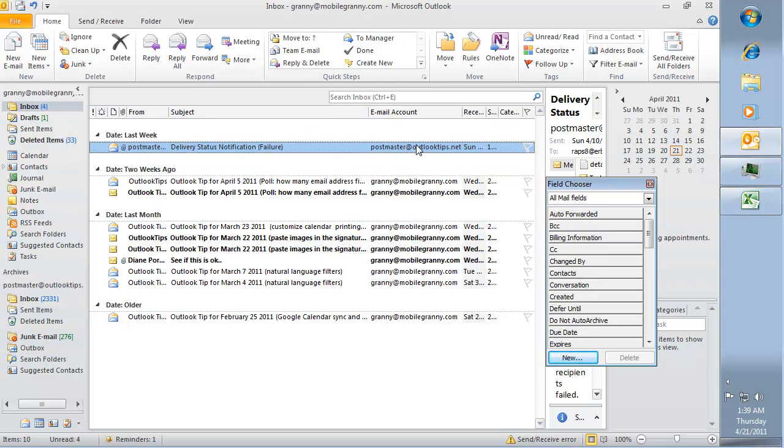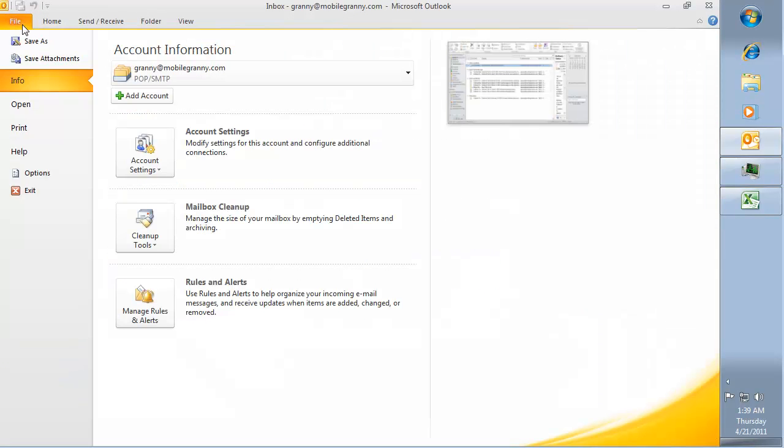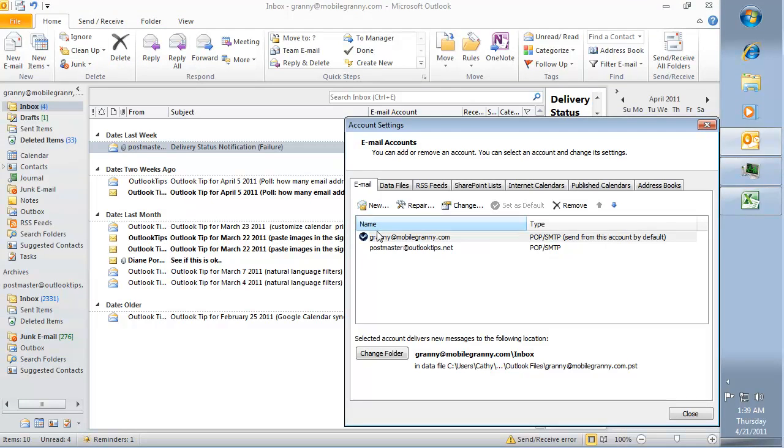Now you'll be able to see the account that downloaded each message. These will be the same names that you see in file account settings.